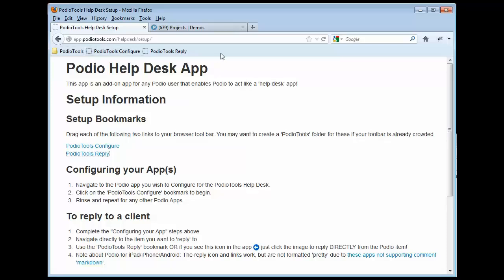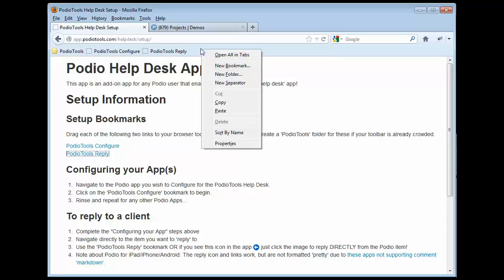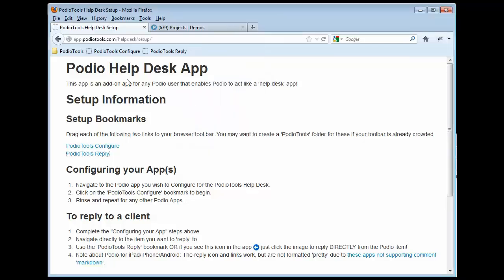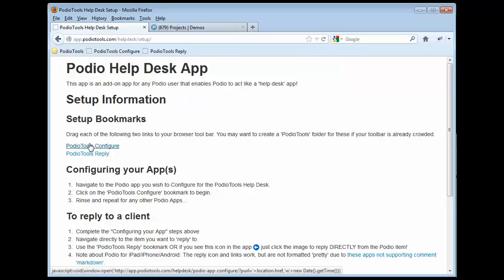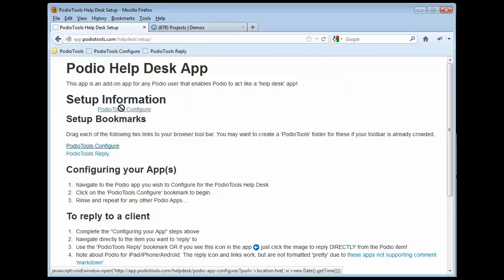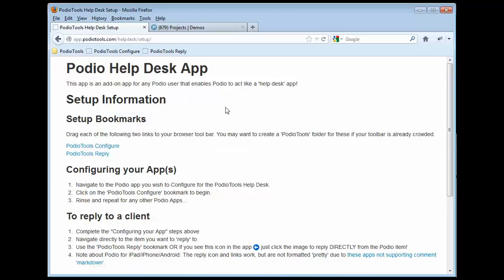You can also create a folder like I did here called Podio Tools and put them in there. All you need to do is right click on your bookmark bar, say new folder, give it a name like Podio Tools. You'll see this folder here and then you would just drag them into that folder. But since I've already done that, I'm just going to leave it that way.